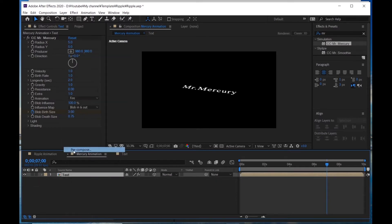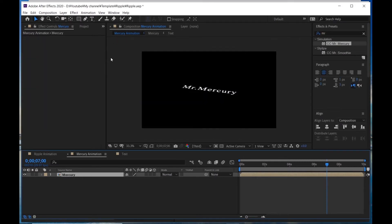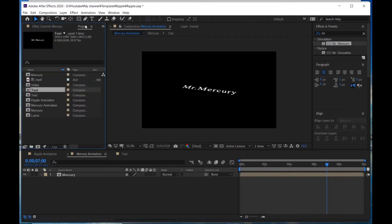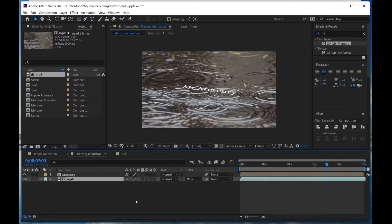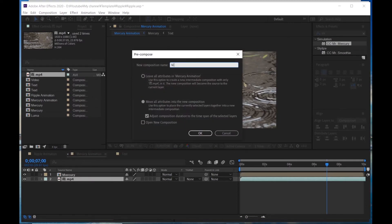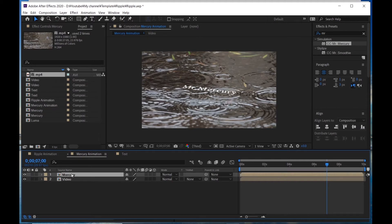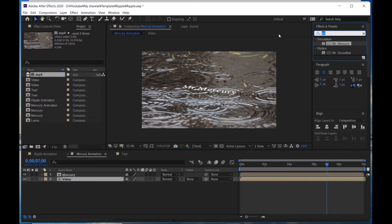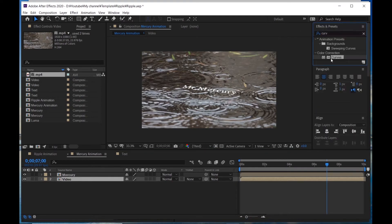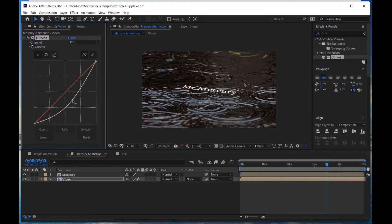Recompose it and call it Mercury. Grab the video into my timeline and precompose the video — call it Video. This video is too bright for the white text, so apply Curves to make it darker.